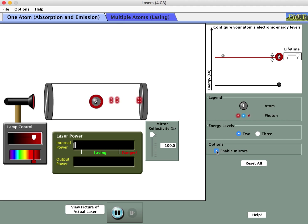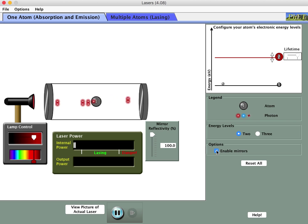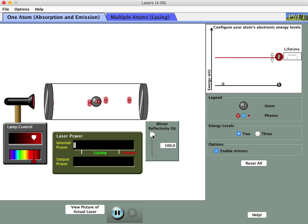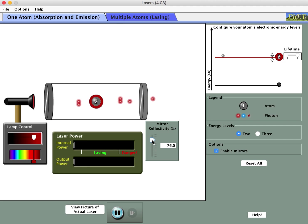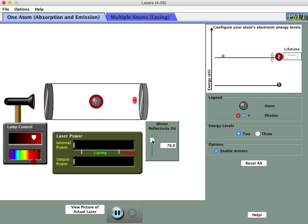Sometimes the photons do double themselves and make more identical photons bouncing back and forth. If I turn the mirror reflectivity down — as with a real partially silvered mirror — some portion of those photons pass through and come out, forming the laser beam. This laser beam is very low intensity because it doesn't have many photons, and now I've lost all the photons that were trapped in the cavity.